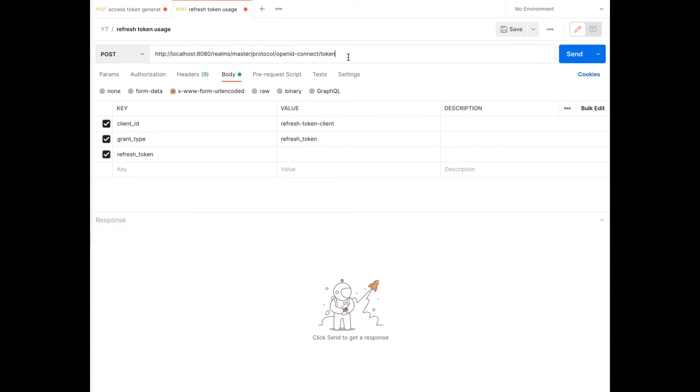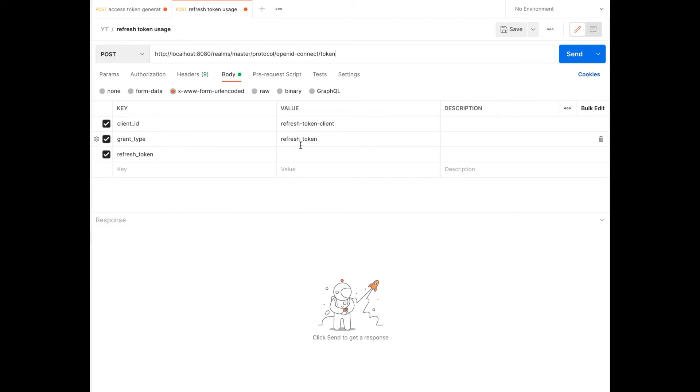Here also we are using the same URL and the method is Post. Here you can see the required parameters. We need to mention the client ID, grant type. In this case, grant type is RefreshToken. And we need to provide the RefreshToken as well.